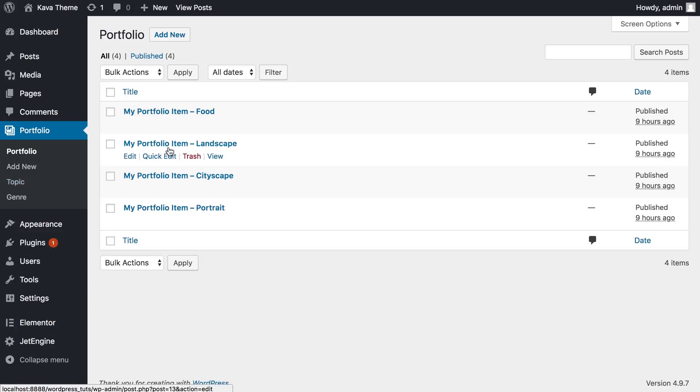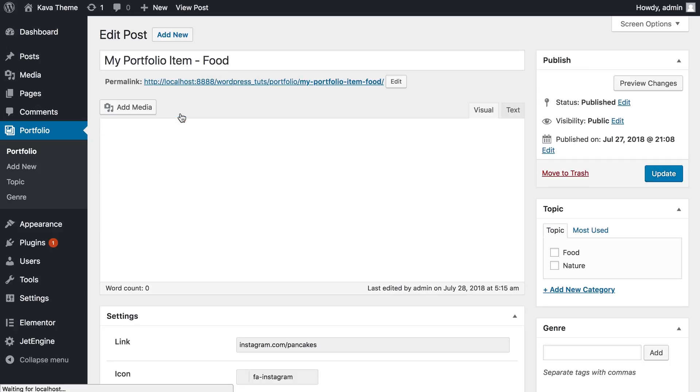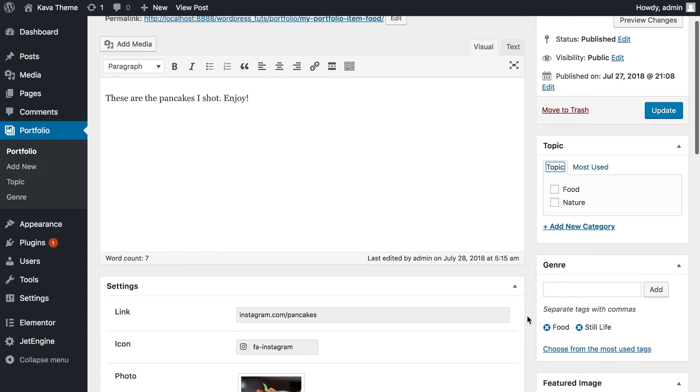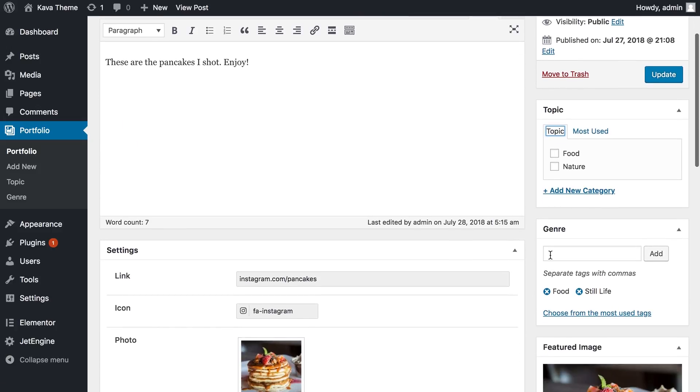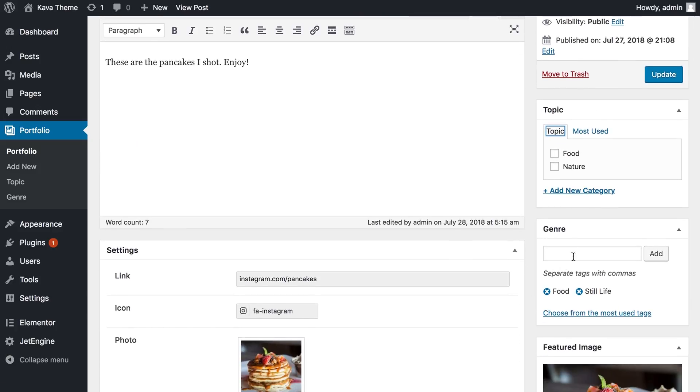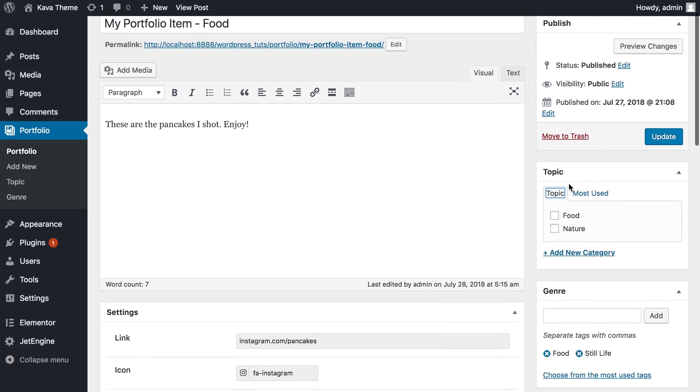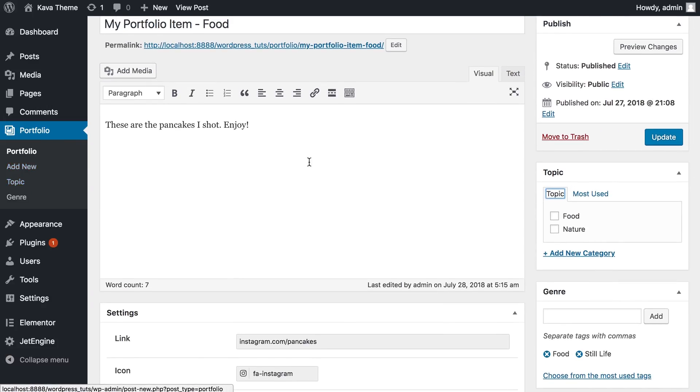Let's go and see all the posts of the particular post type that we have assigned this taxonomy to. And let's go to this item. And what we see is that before we got only the genre panel, this taxonomy.